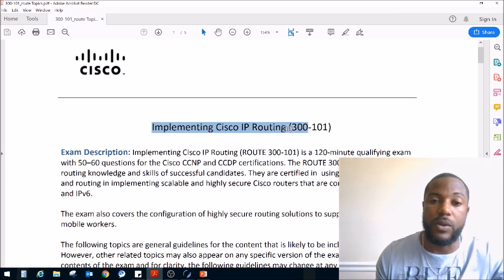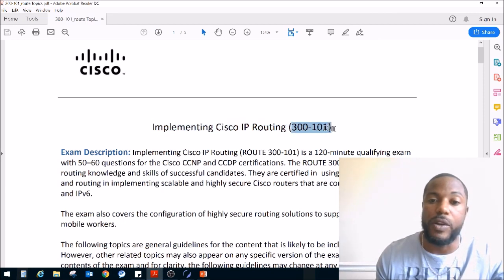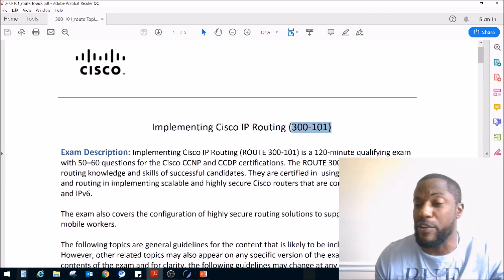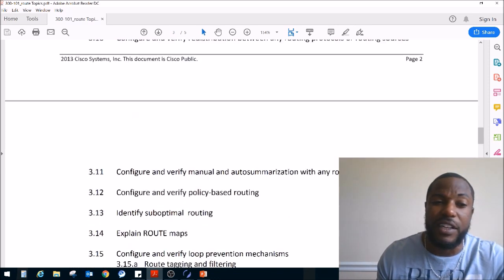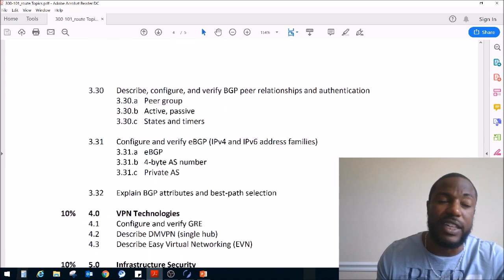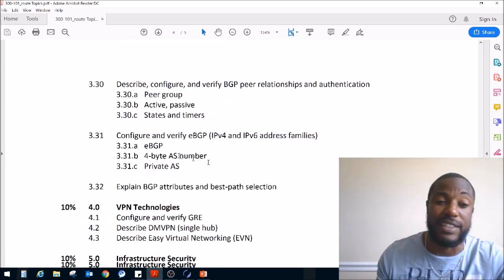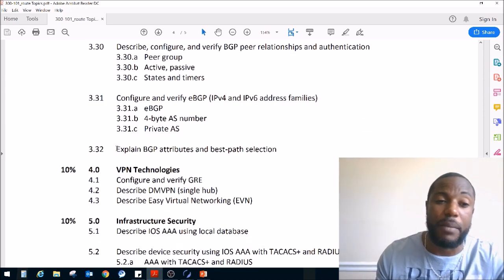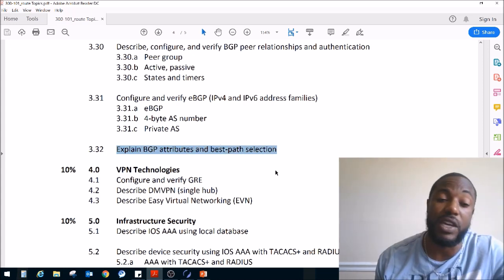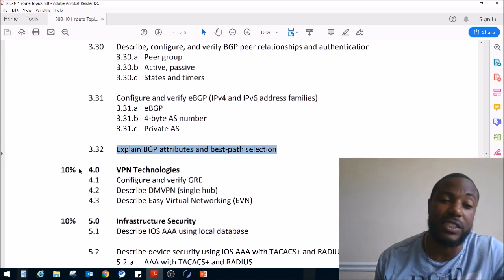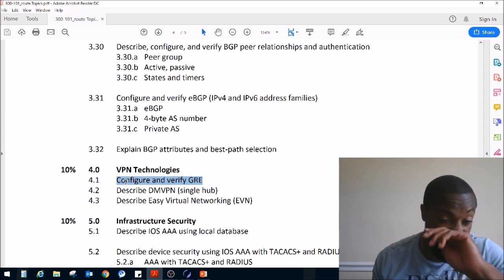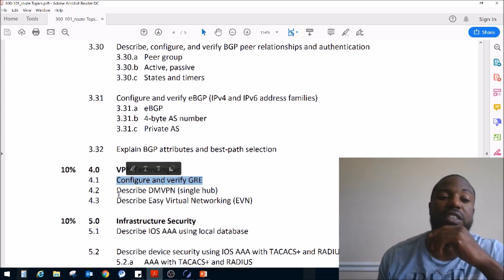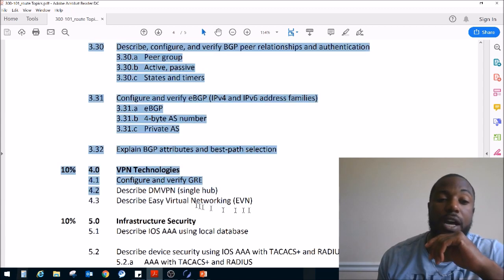This is the exam blueprint for Implementing Cisco IP Routing, exam code 300-101. This topic most likely will transition into the new CCNP Enterprise exam — GRE tunnels will most likely exist then. We wrapped up Section 3.32, Explained BGP Attributes and Best Path Selection. Today we're going to cover VPN technologies — configure and verify GRE. After that we'll describe DMVPN and describe EVN.